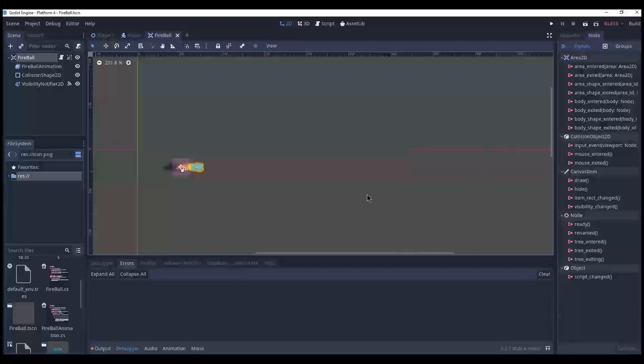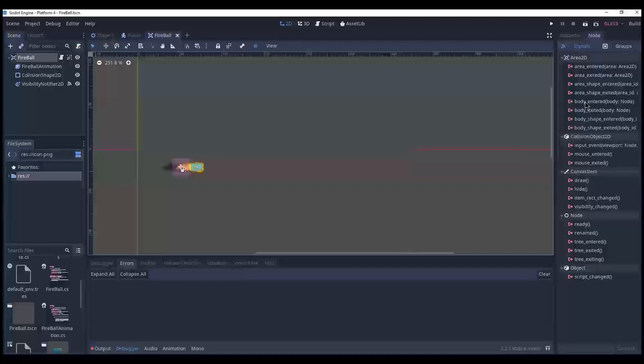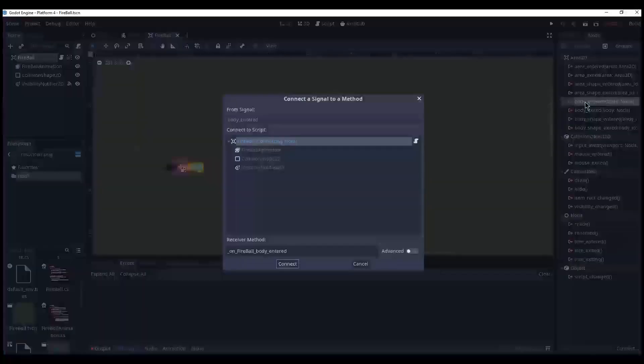Nope, I have a body. Wait, you have a body? Yeah, body entered. Double click me and I will give you a way to determine if we hit something.